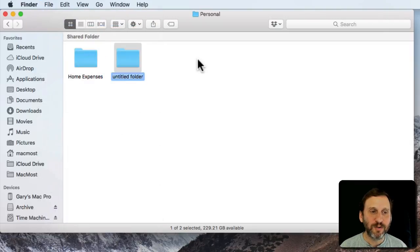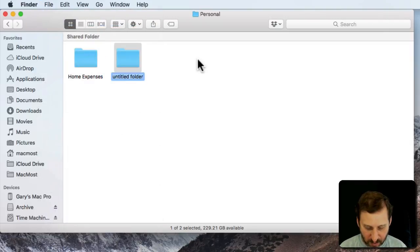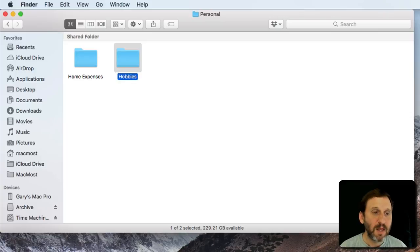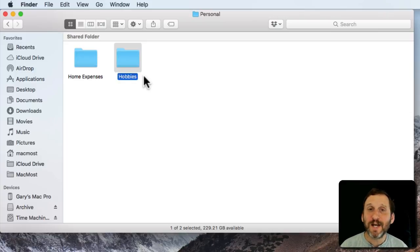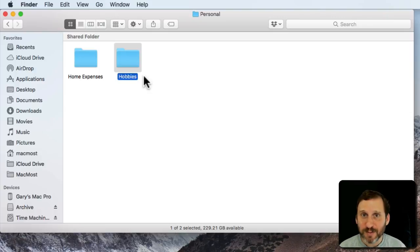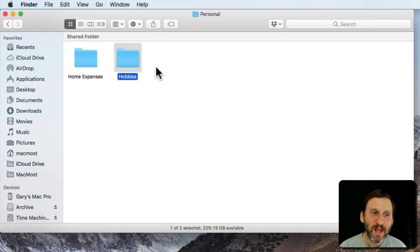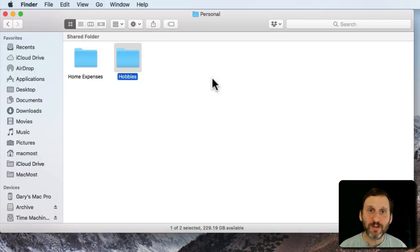I'll create a new folder called Hobbies and I'll store things in there for hobbies. I may want to have folders inside the Hobbies folder as well for different hobbies that I have. You can continue to create as many folders as you like.